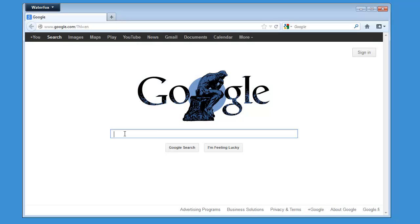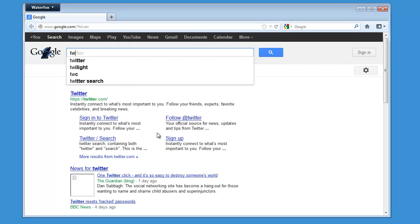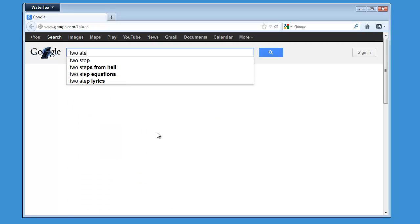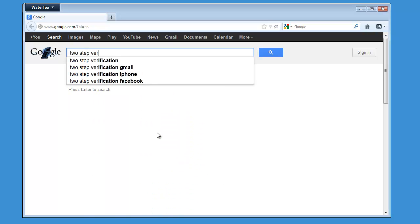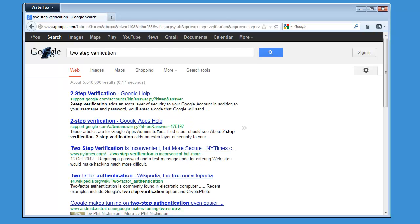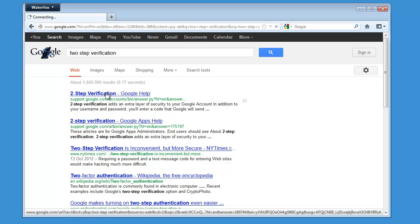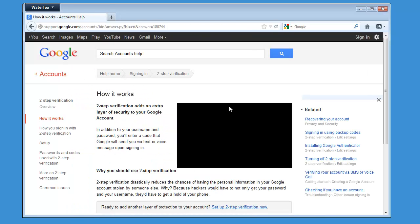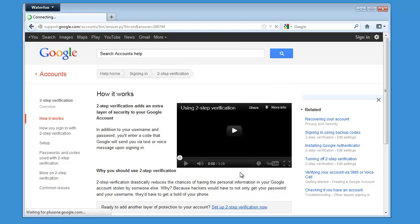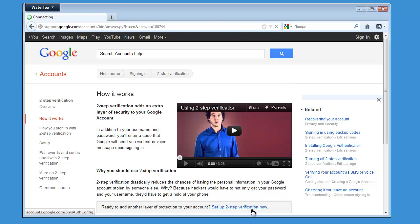So let's Google for Two-Step Verification, and we can use the first link here, and here I will click directly on Setup Two-Step Verification now.